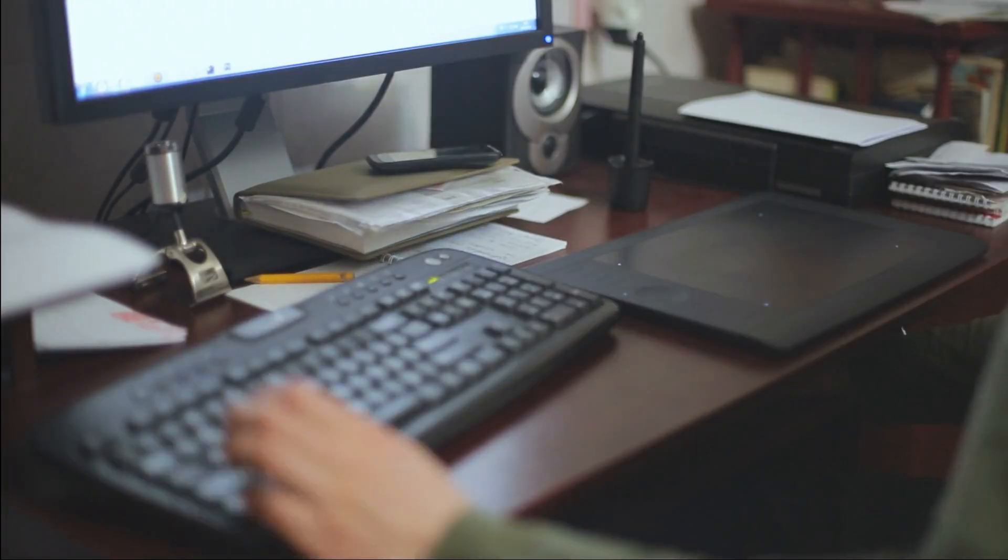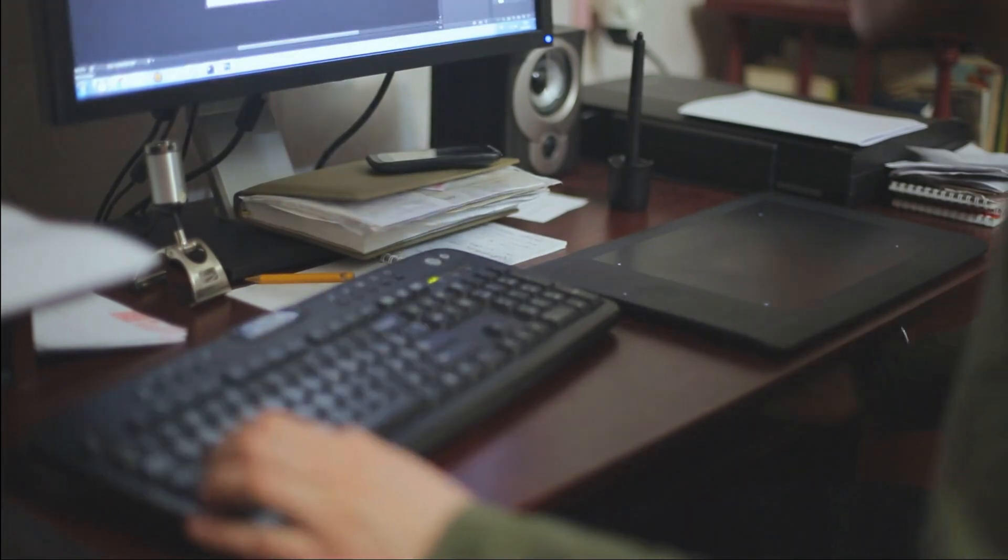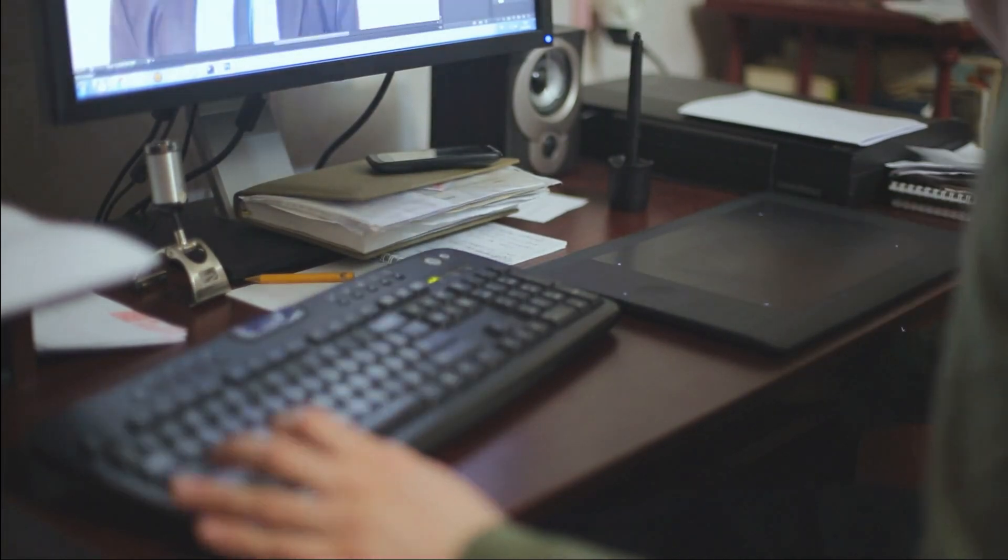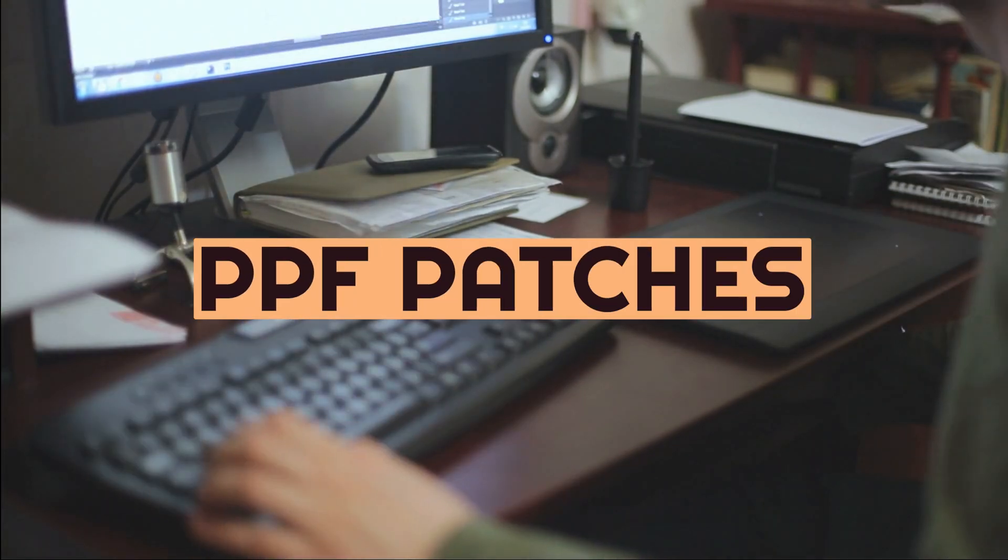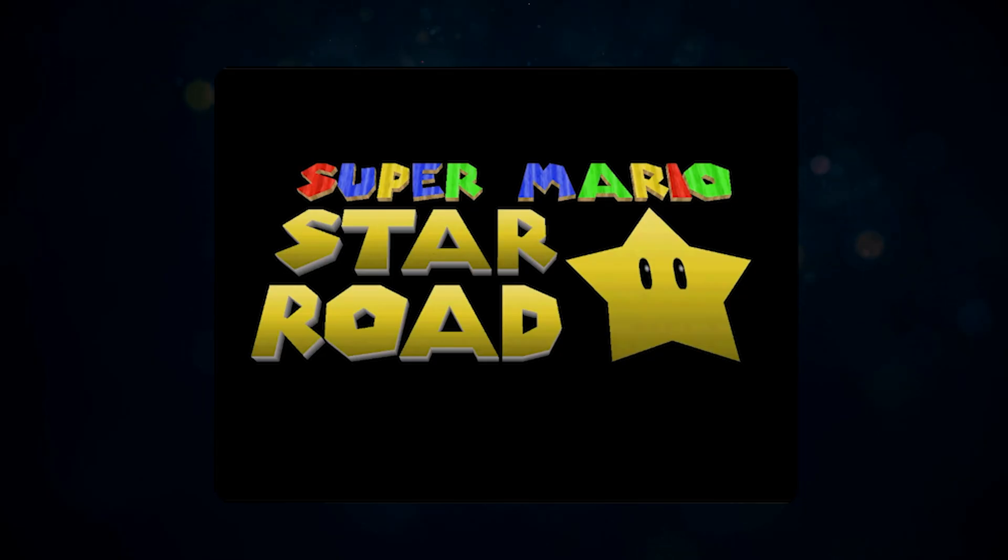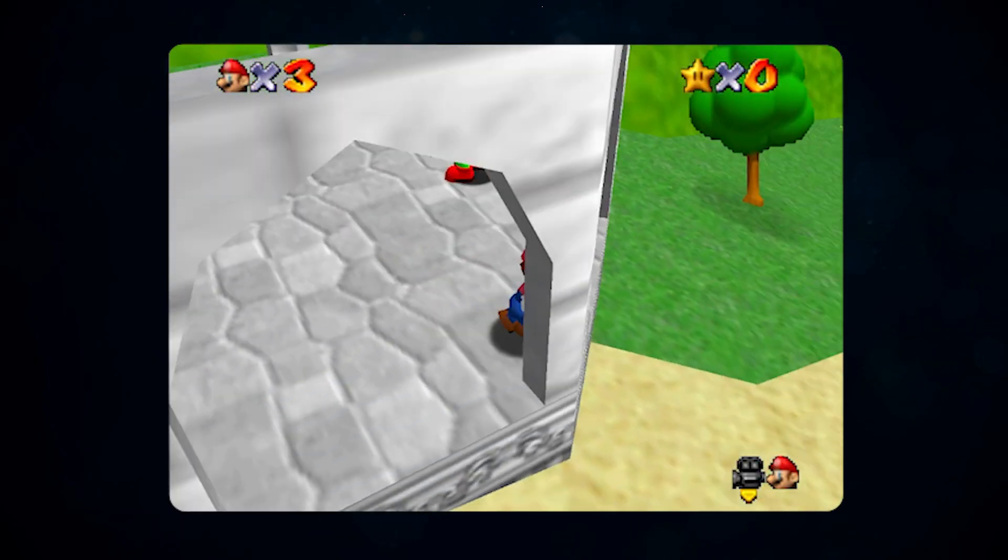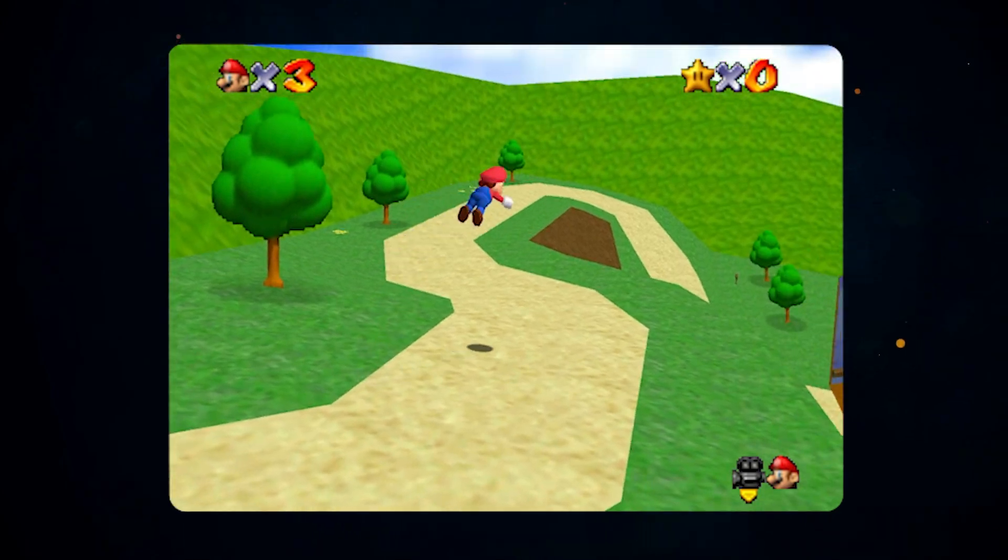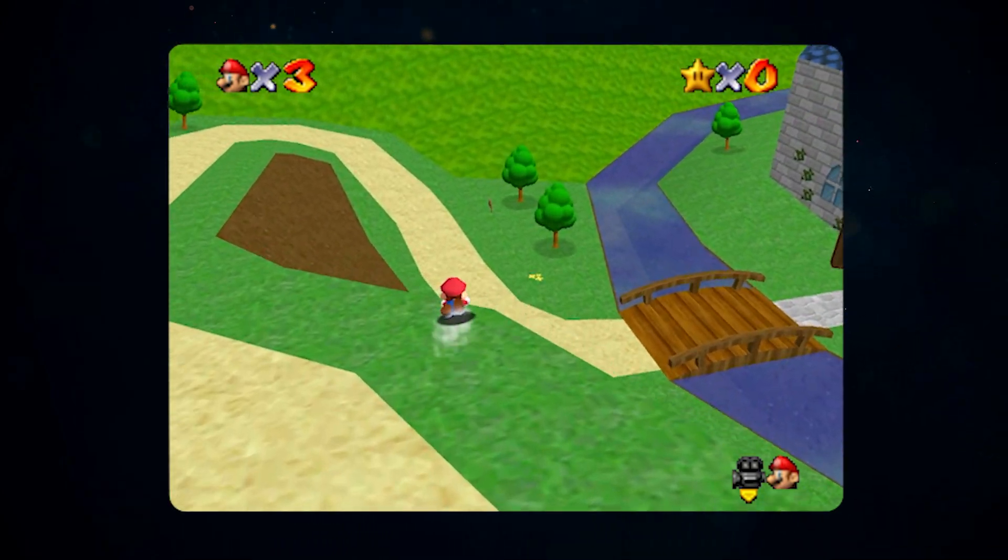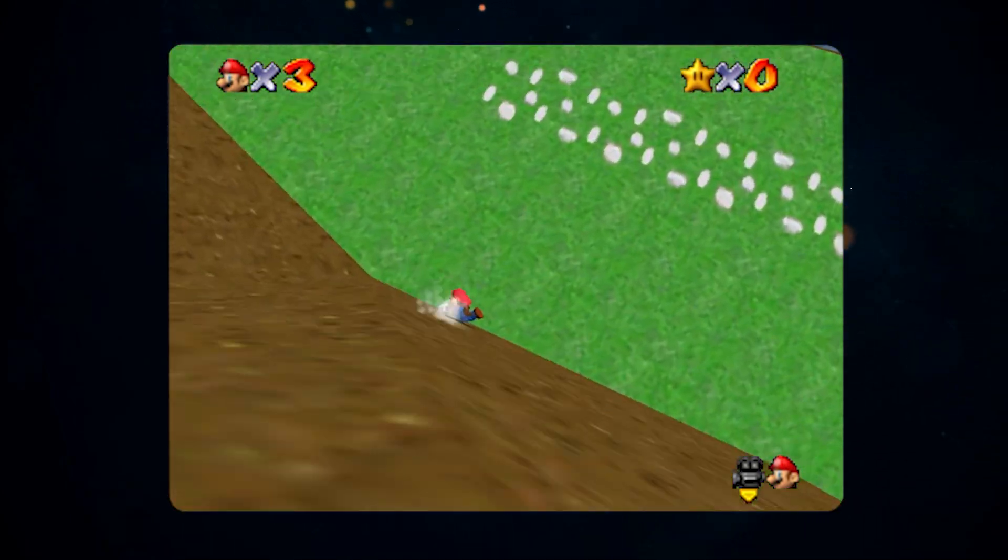Now let's move on to a more complex ROM hack that requires a PPF patch. This one's called Star Road, which is the most downloaded Super Mario 64 ROM hack on the site.